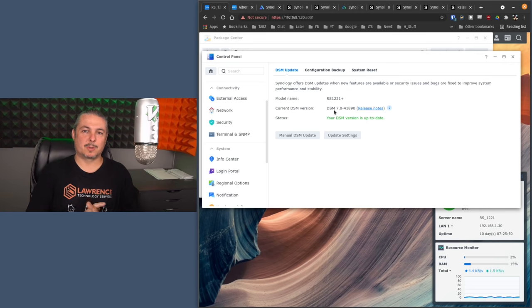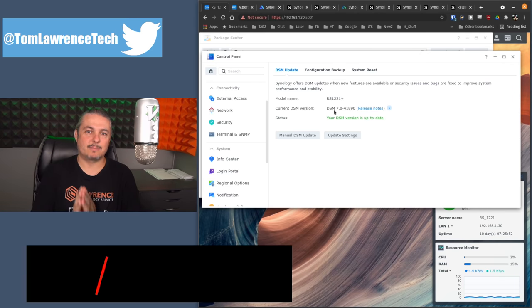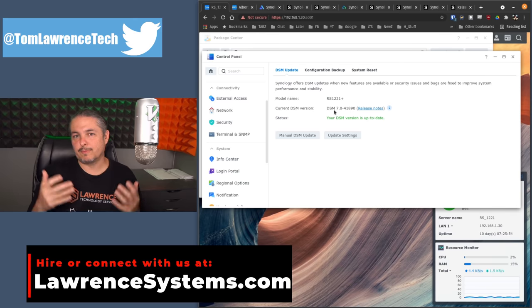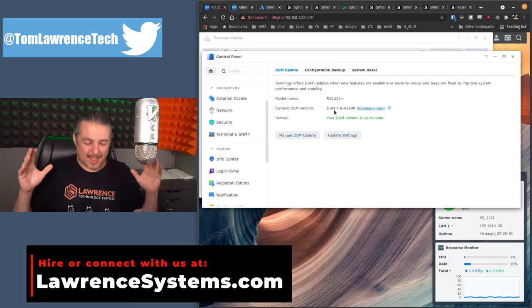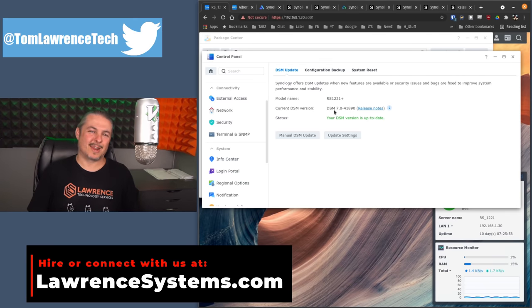Tom here from Lawrence Systems, and we're going to talk about Synology DSM-7 and some of the new fancy features that they finally have rolled out into DSM-7.